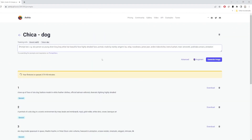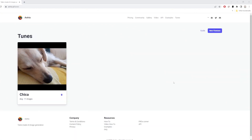The model is now being trained. It usually takes between 45 minutes to 90 minutes — sometimes less, sometimes more. I'll get notified by email once the model is ready, so I'll pause the video and we'll continue from there.